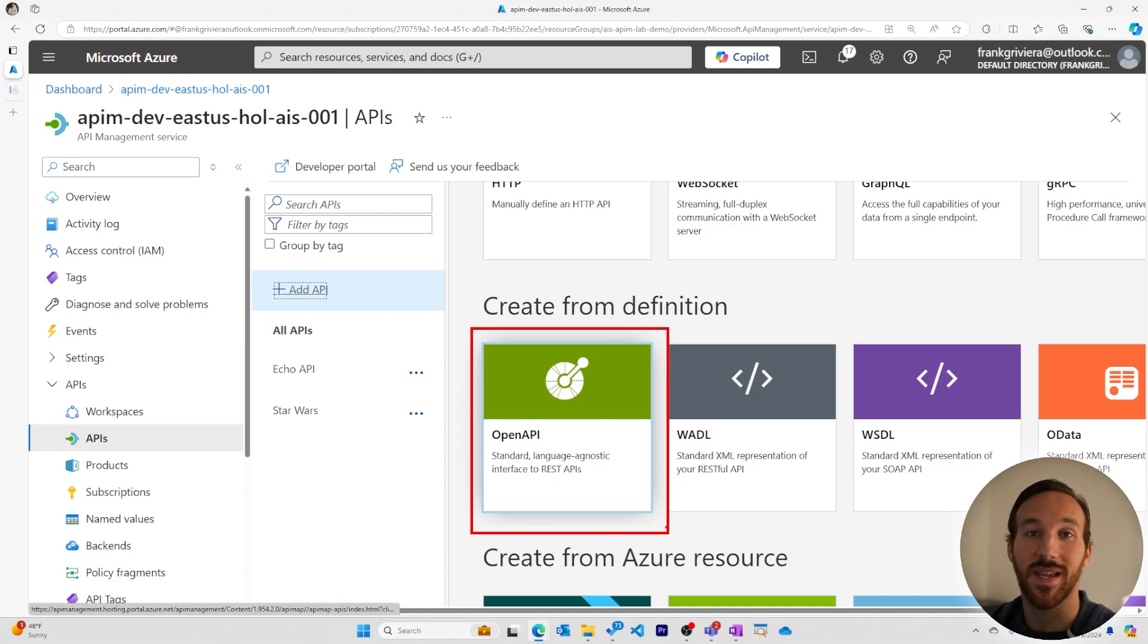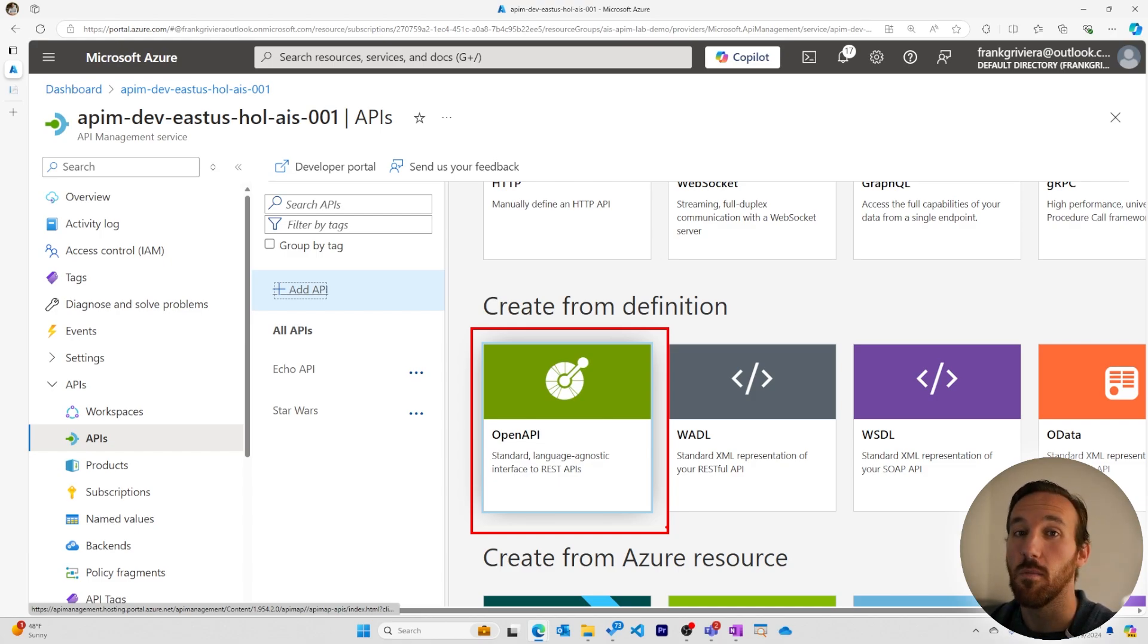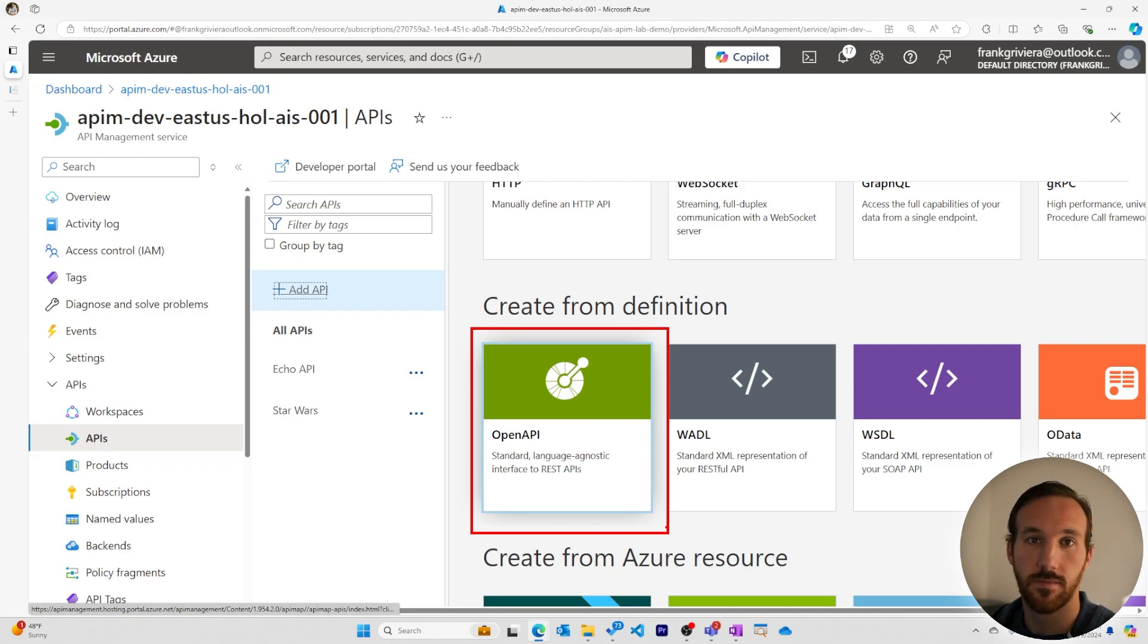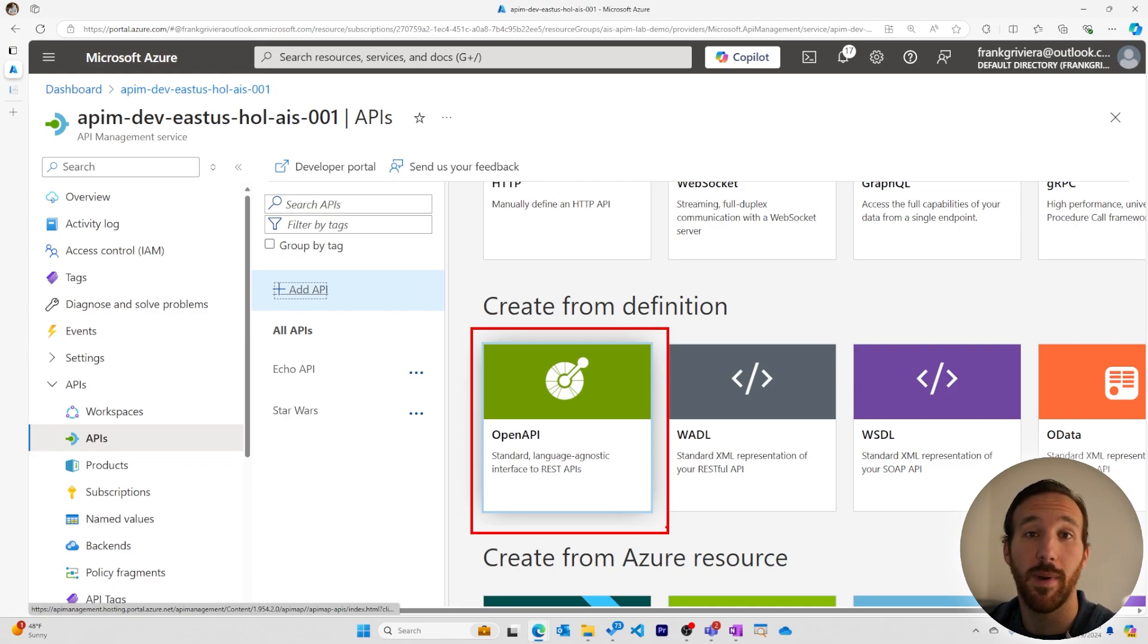The OpenAPI specification allows APIs to be added with multiple operations all at once. It's a standard that's been around for years now, and if you want to learn more about it, I'll add a link to it in the description.